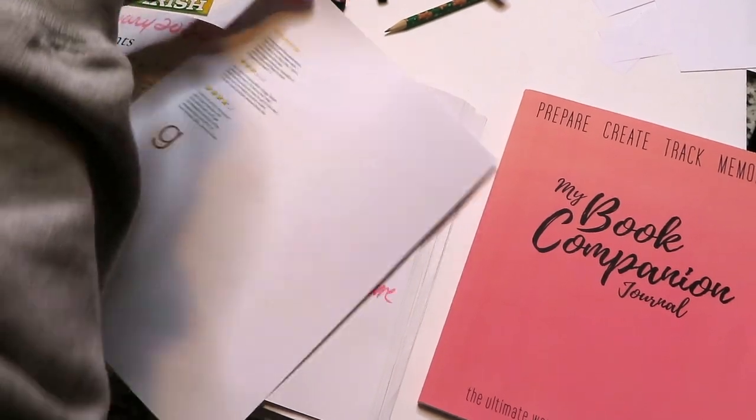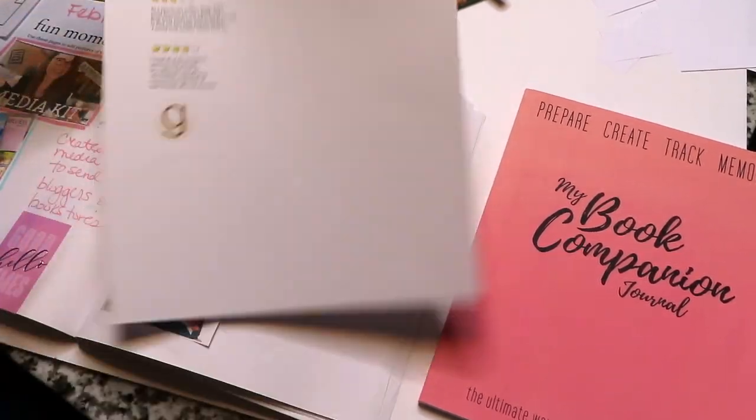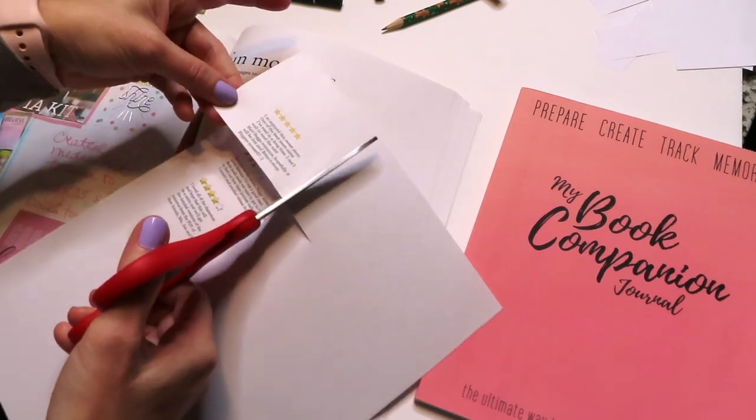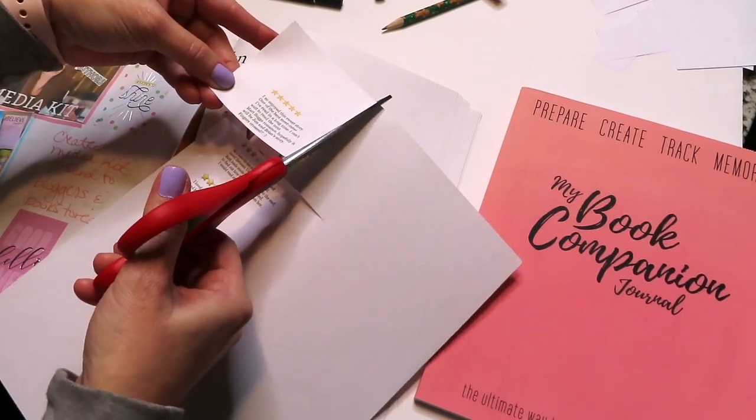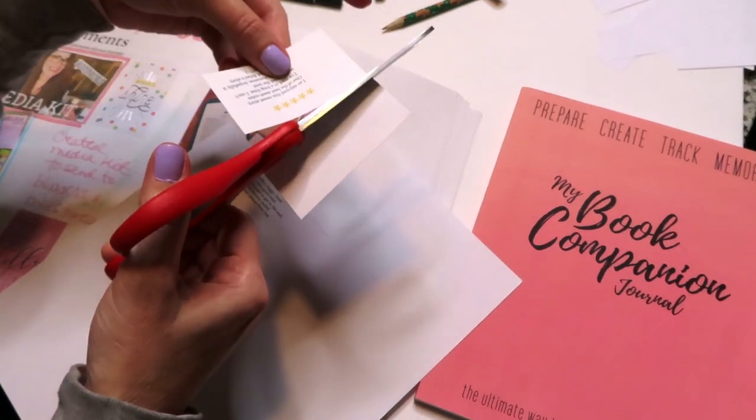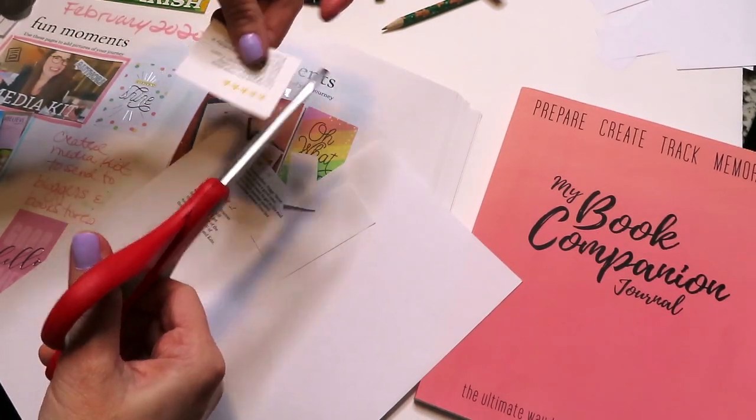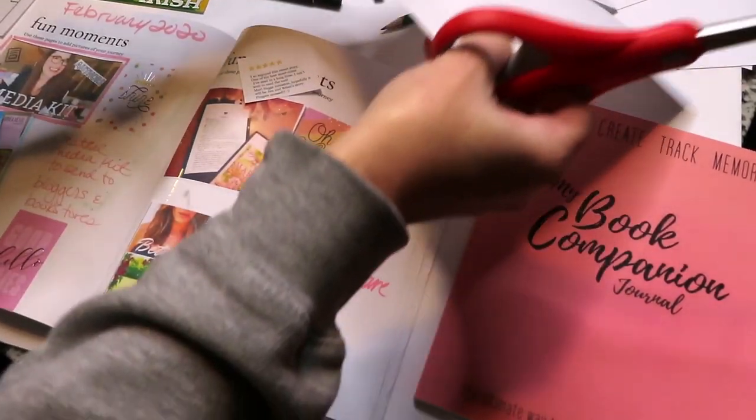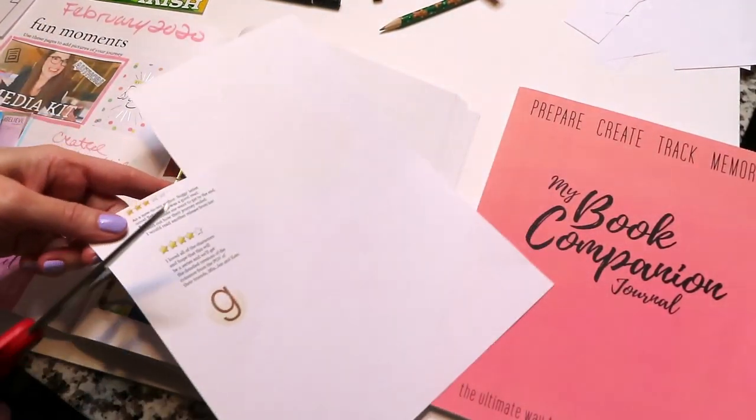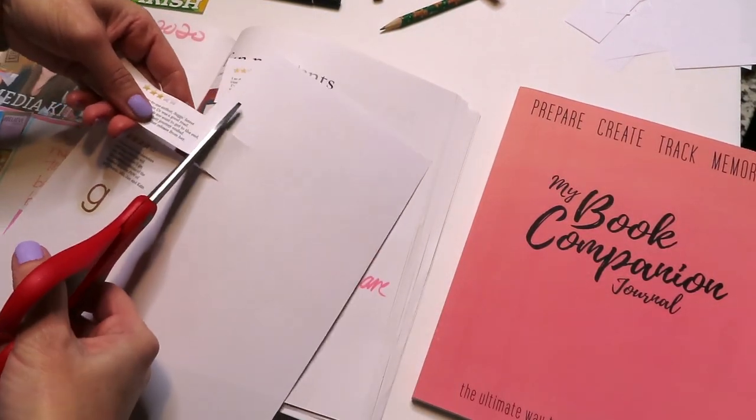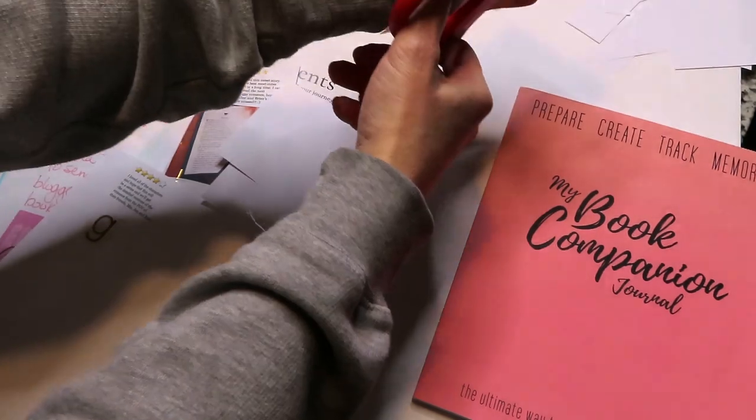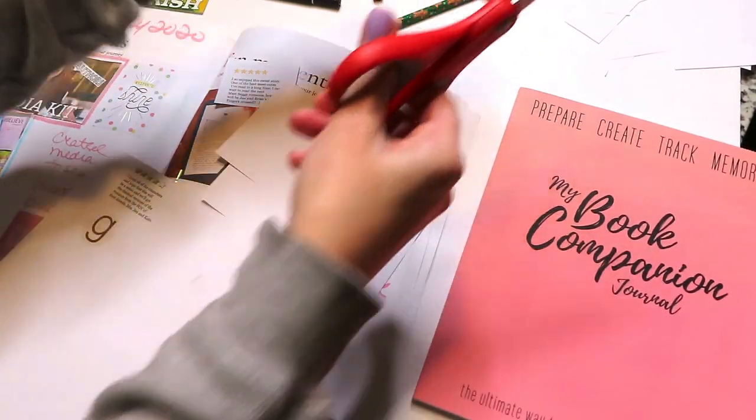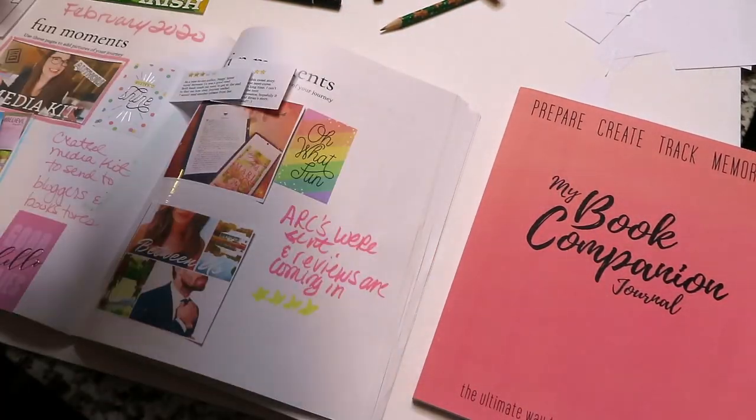Next thing I did is I decided to print out the reviews that I've gotten so far on Goodreads because I did send some ARCs out. Some people did finish reading it and they did write reviews on it, so I wanted to document that in the journal also.